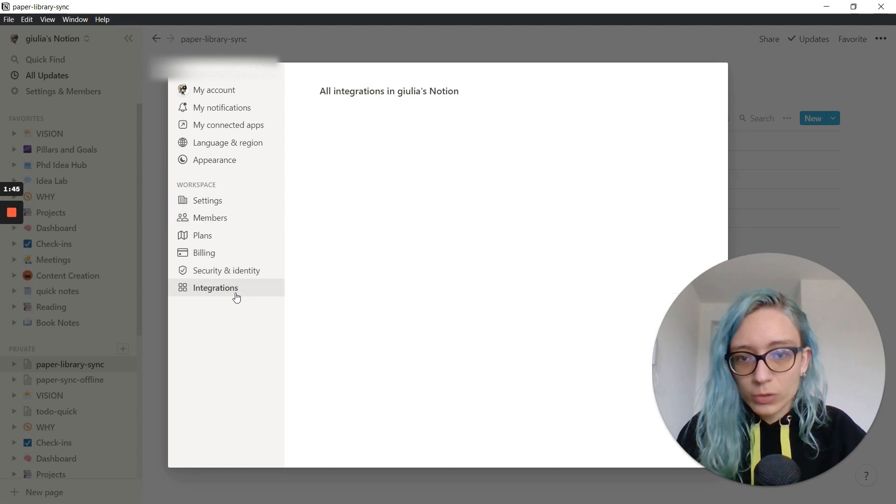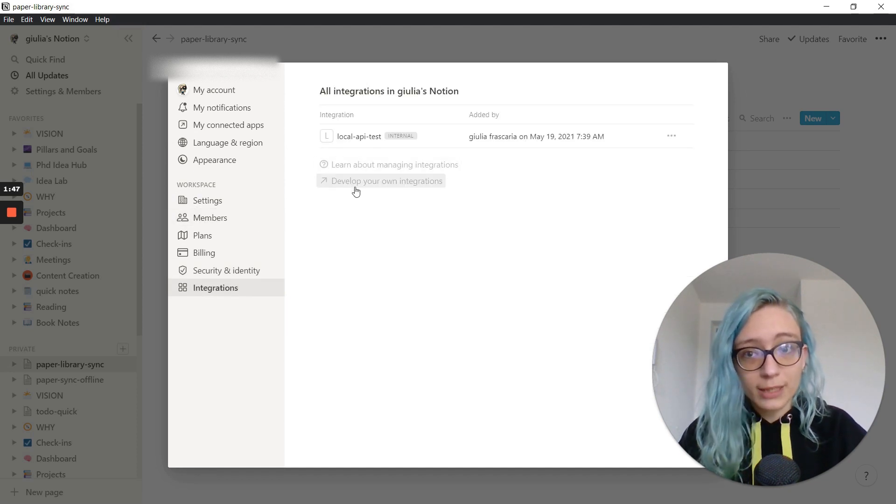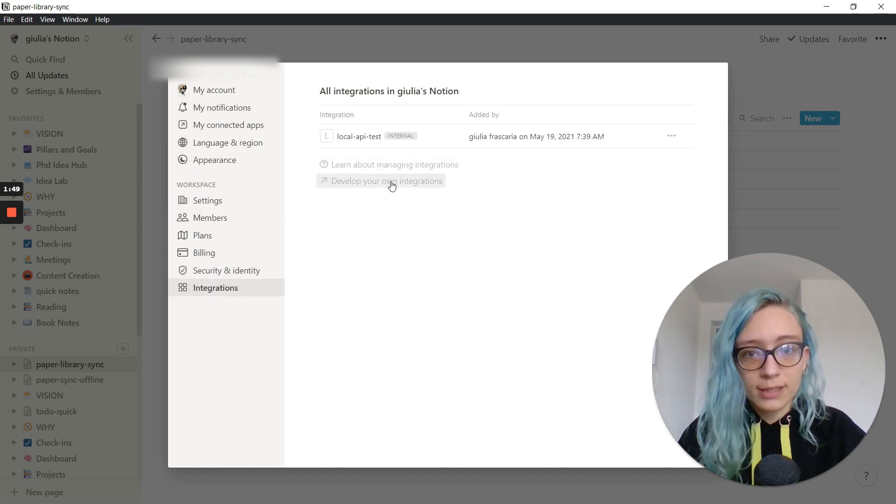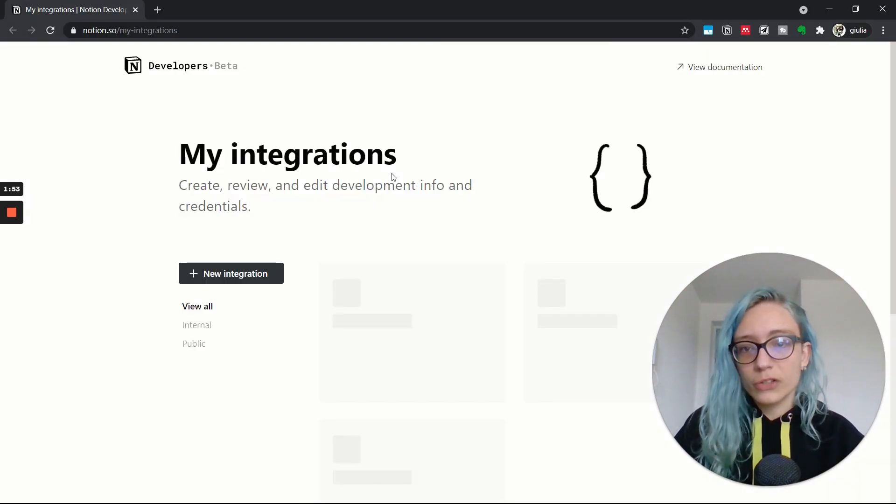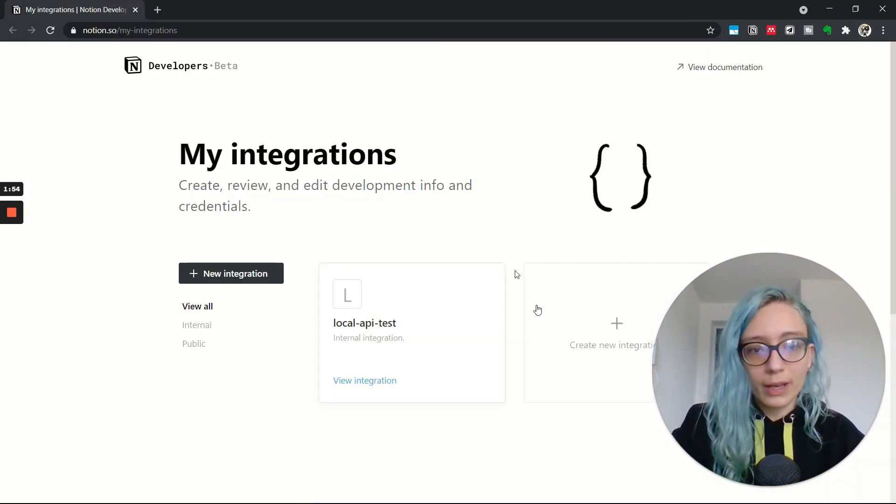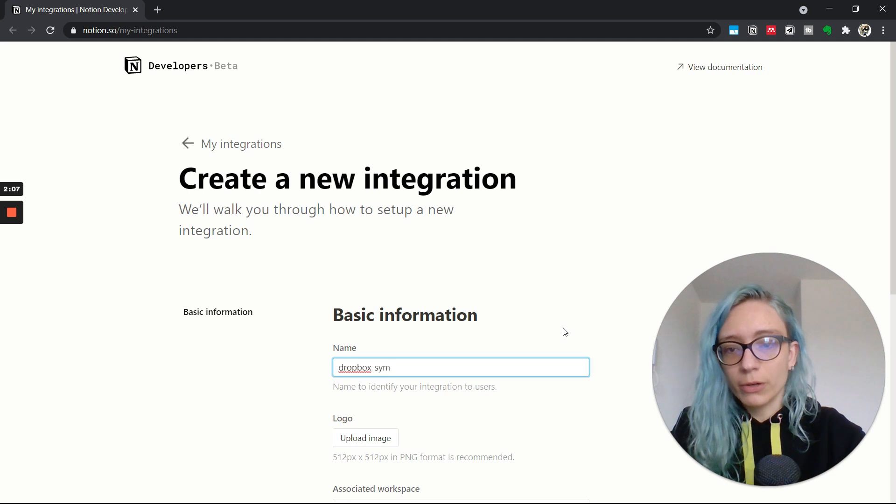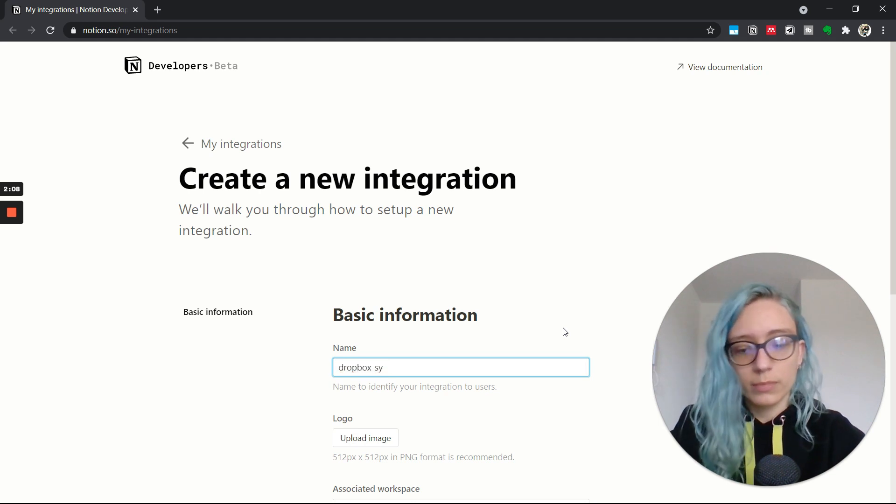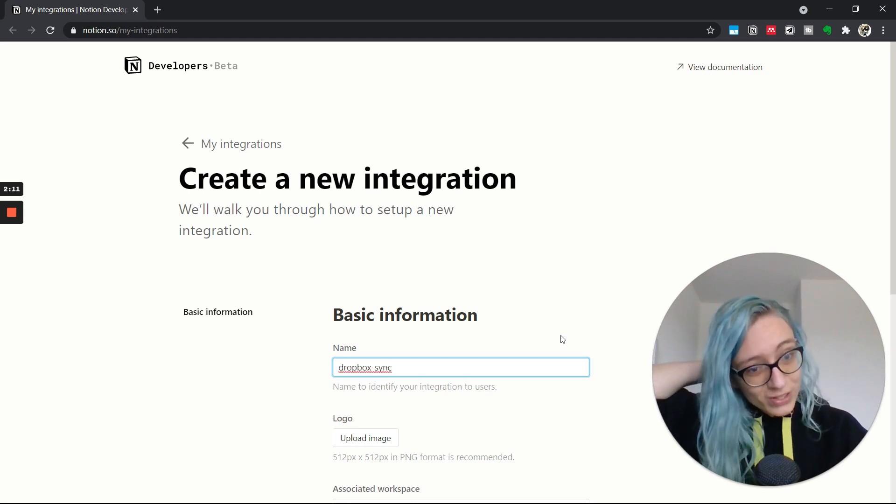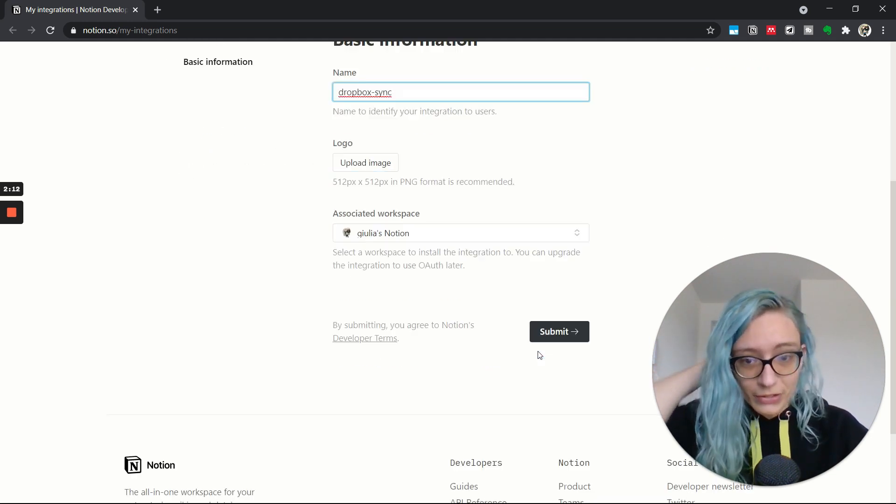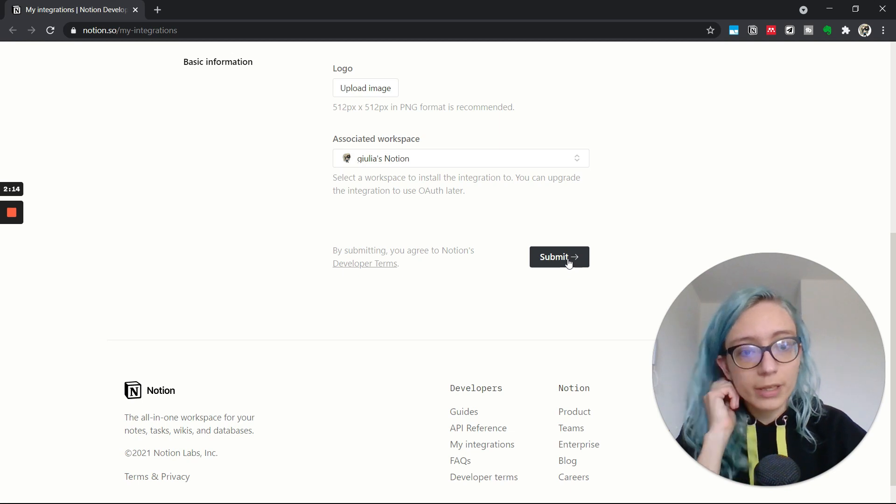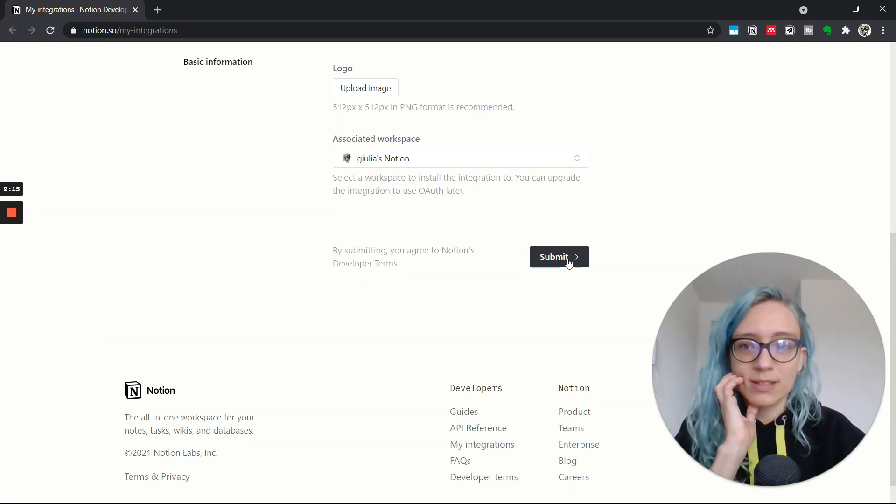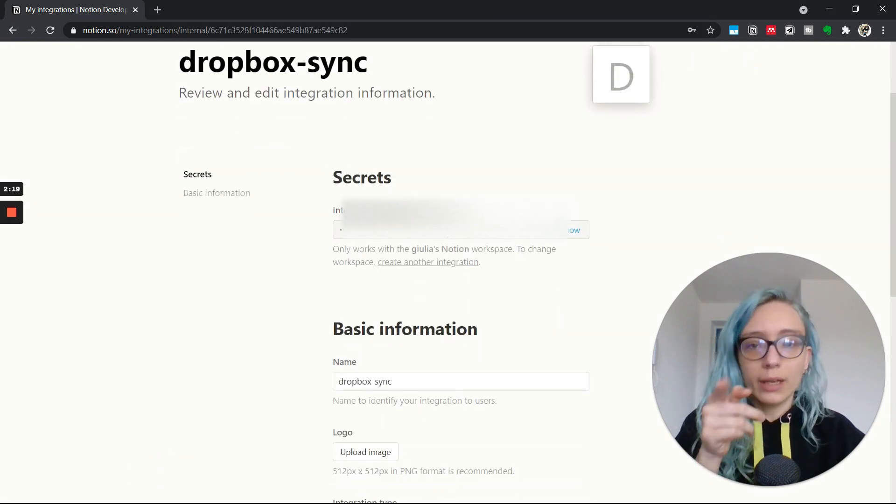Let's go to the integrations and we're going to have to create a new integration here in the settings. This is going to bring us to some online thing. But yeah, now we just want to synchronize with Dropbox using Zapier. So it should be fairly straightforward, hopefully, because it's a bit cumbersome.